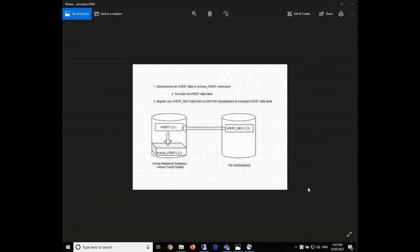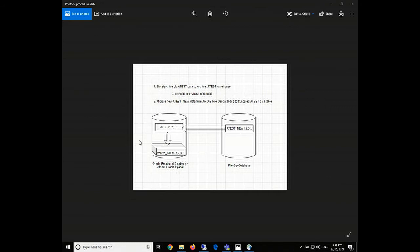First, I would like to show you how the project is structured and what the requirements are. We have two databases: one is the Oracle relational database and the other is our local ArcGIS file geodatabase. The first step is to store and archive the current data table to our data warehouse. Then we truncate our current data table — both steps implemented in Oracle. Finally, we migrate and upload the new data from the ArcGIS geodatabase into the truncated table inside Oracle.